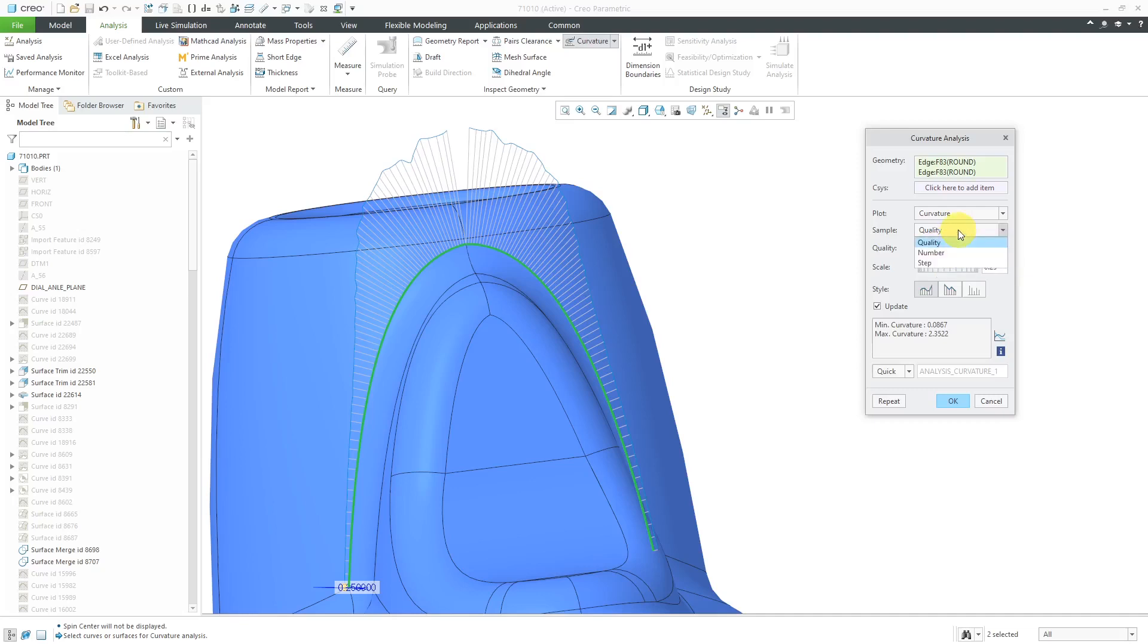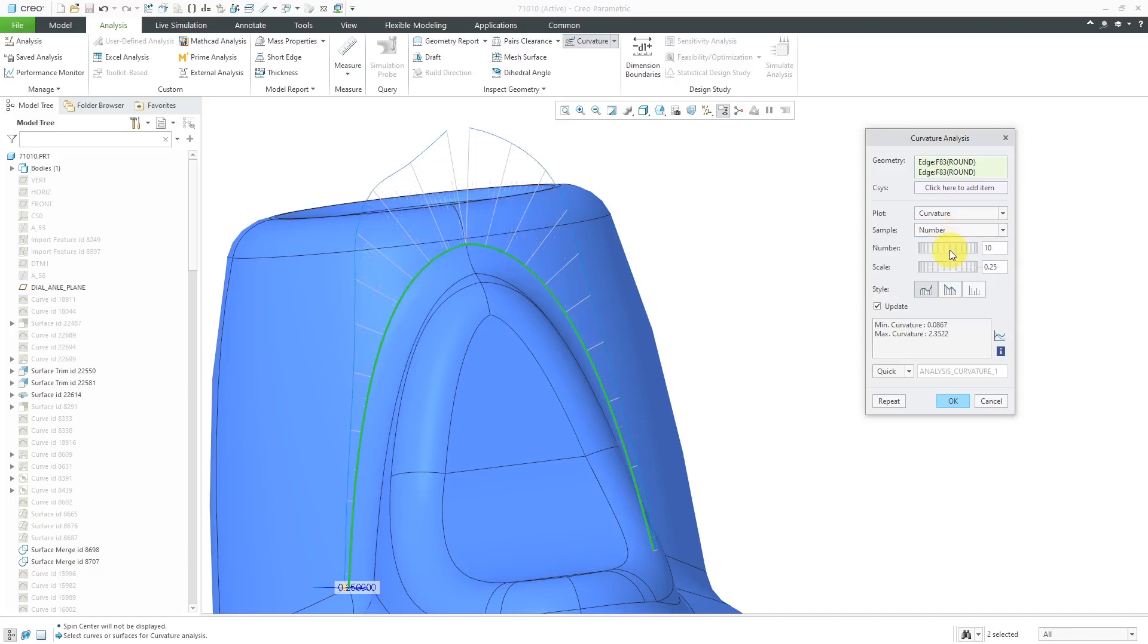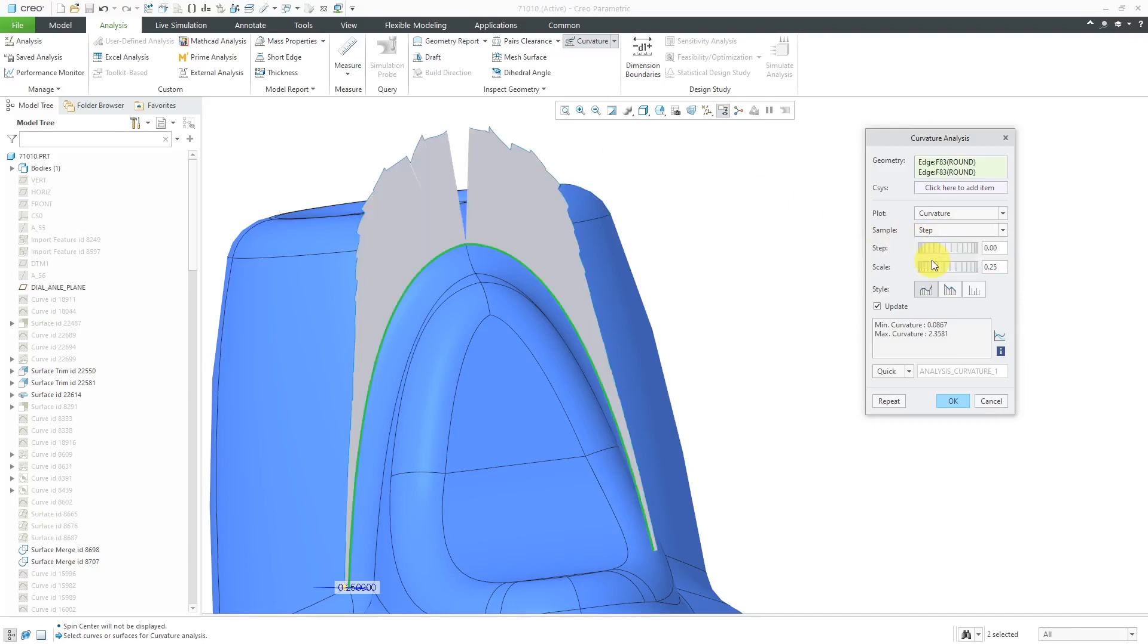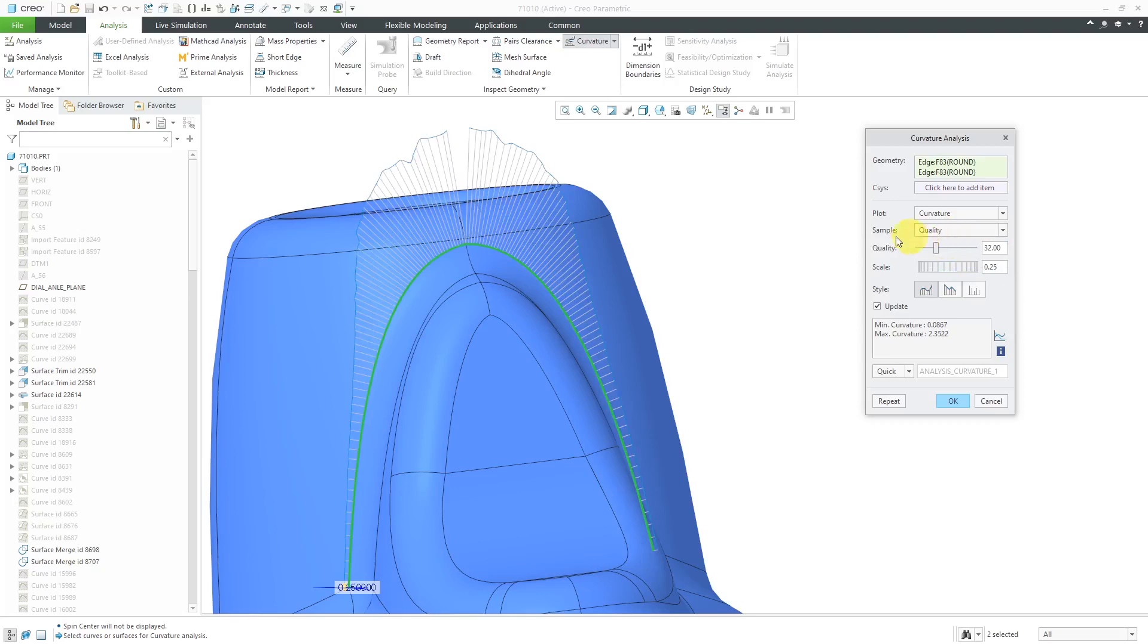From the sample drop-down list, you can either change the quality or you can control the number of the different porcupines that you have or the step in between them. That's way too close. Let's go back to quality. I usually just leave it on that.